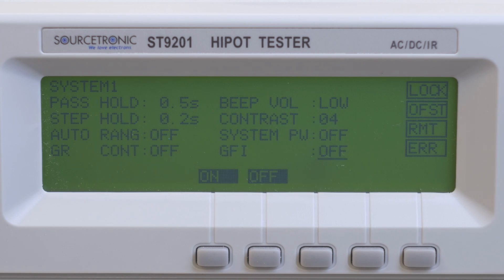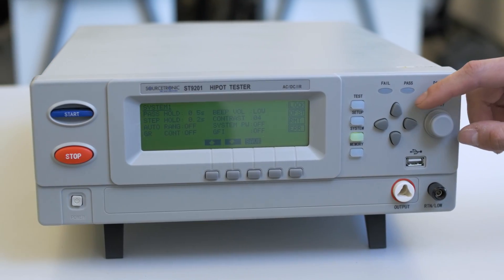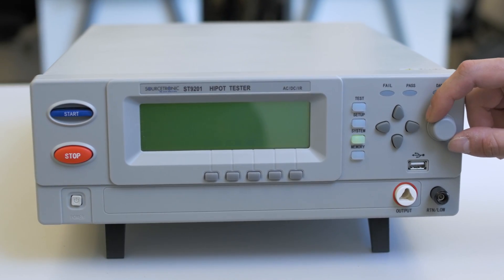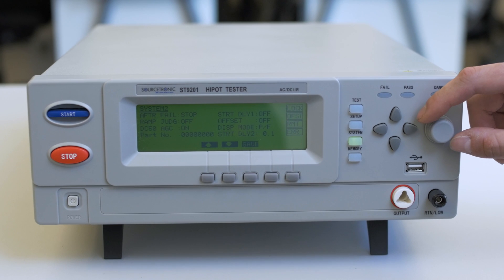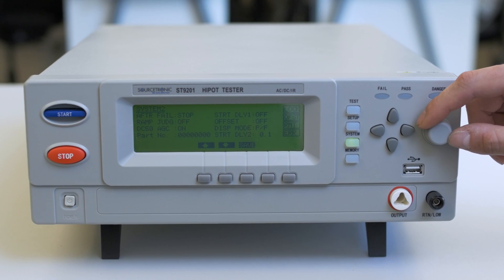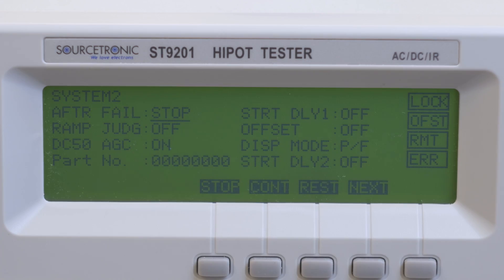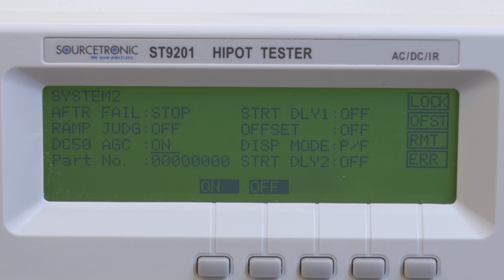GFI is the body protection function. Use the UP key to enter System 2. AFTFail is continue or cancel on error. RAMJUDG is the lower value for the RAM, and DC50 is the voltage adjustment between 50 volts and 500 volts.